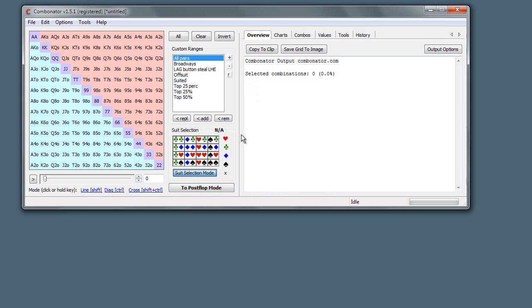And basically what we're doing is we're kind of creating like a modifier paint brush. So when we select in the hand grid, only certain suit combinations are selected. So let's say we just want to select hands that have a heart in, that's all hearts.